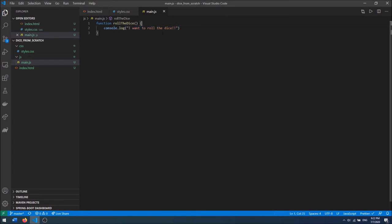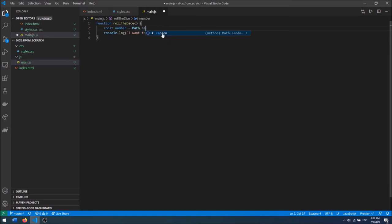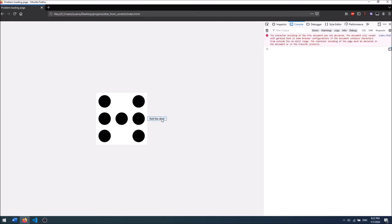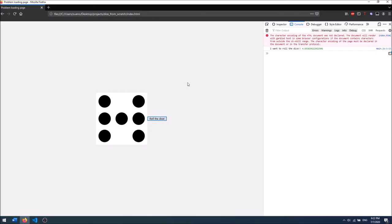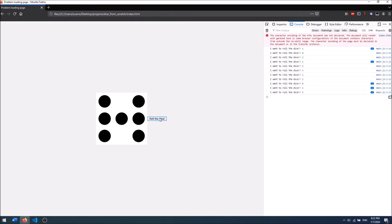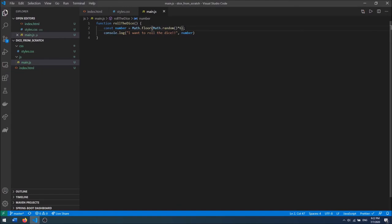Then I want a random number between 1 and 6. I'm going to say const number equals Math.floor(Math.random() * 6) + 1. If I console.log the number I will get a number between 1 and 6. Math.floor rounds the number down, and adding 1 shifts the range so we get 1 through 6.